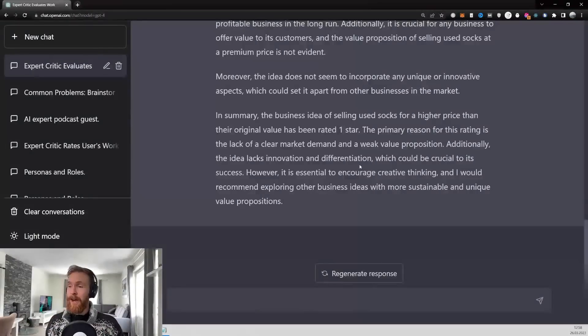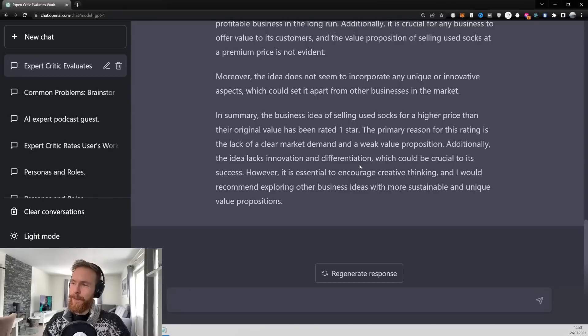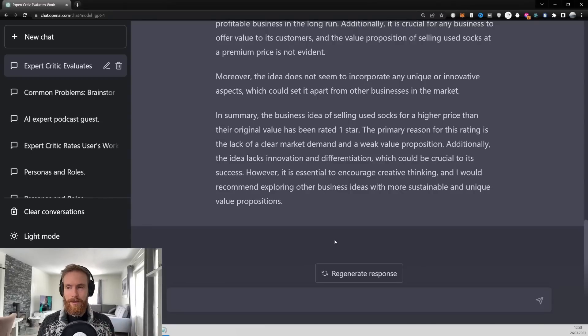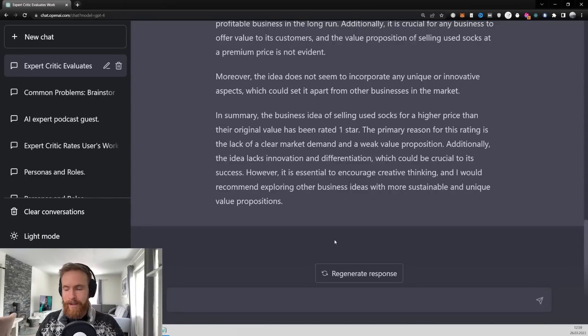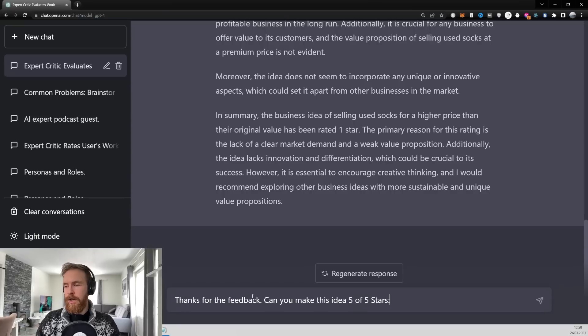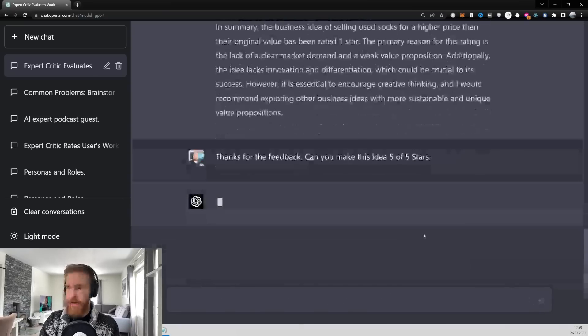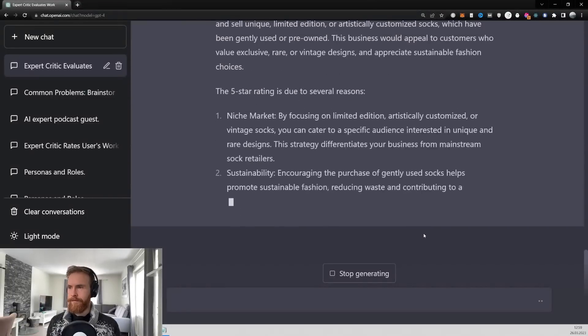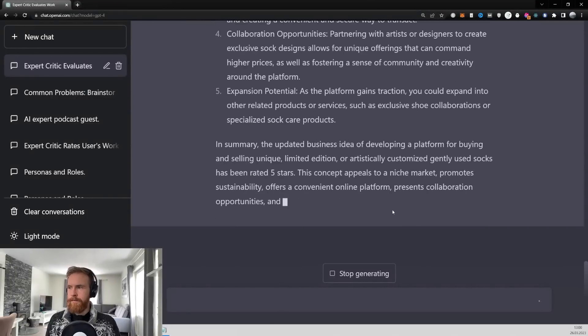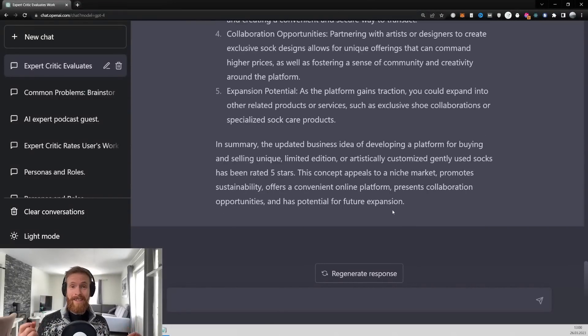Yeah, that's kind of what I expected. So it's going to be interesting to see now if we can turn this into a higher rating idea, right? So let's just go. Can you make this idea 5 out of 5 stars? Oh yes, this seems very interesting.